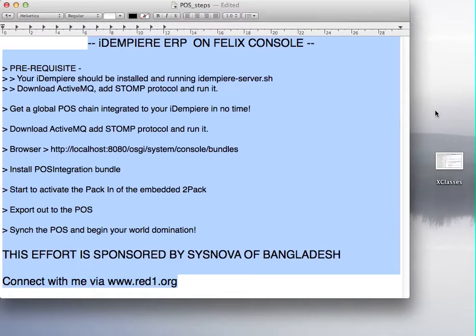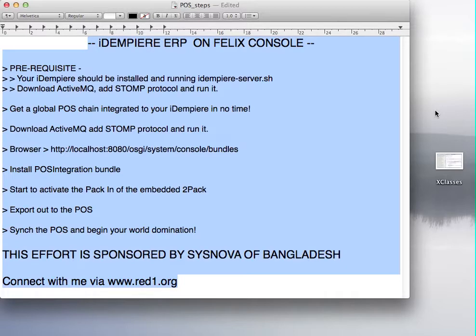Good morning here from Malaysia. I'm Ridwan. I'm going to show you the use of the Felix console to control OSGI bundles in the iDempiere ERP software.